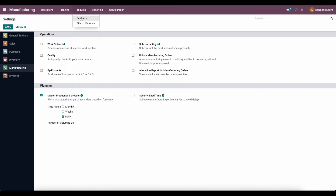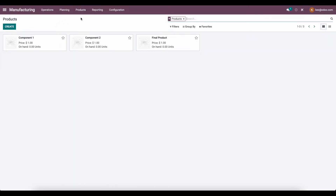Next, I'm going to go to our products and take a look at the products I have set up. I have one final product, which is a build material — a manufactured product with a build material that consists of component one and component two.